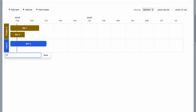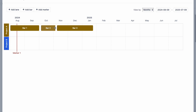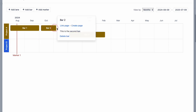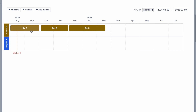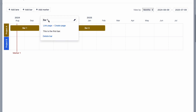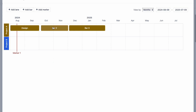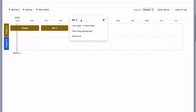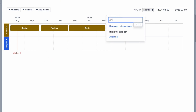Let's do that for the two swim lanes and you'll see the names change appropriately. Let's rearrange each of the bars so they occur one after the other along our timeline, and we can also resize each of them as we need to so they reflect the correct duration. For the purpose of this video, let's say that bar one is called design, bar two is testing, and bar three is analysis.